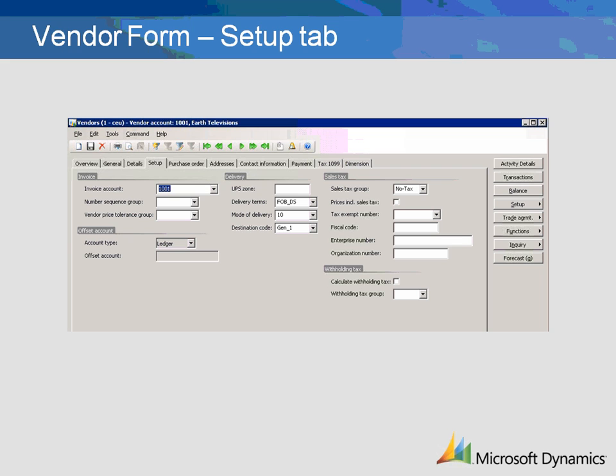The Delivery section of the Setup tab lets the user enter details for typical delivery from the vendor. These details include the UPS freight zone, standard terms of delivery, and the typical mode of delivery such as truck or ship. The Destination Code is used to break vendors into zones.